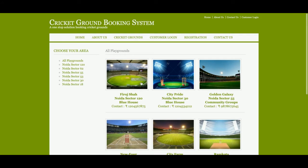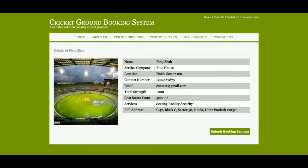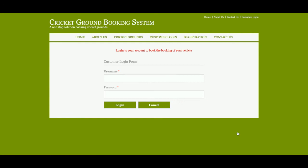If you want to see the details of a ground, just click on the image and you will get the ground details. If you want to book the ground, just click on 'Submit Booking', and after that you need to log in to the system for submitting the booking information.